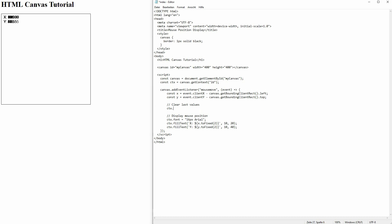And we can simply do that by using ctx.clearRect. We'll use 0, 0 positions and canvas width and canvas height. And now this is cleared and the new one is not overriding the old one anymore. Instead it replaces it.